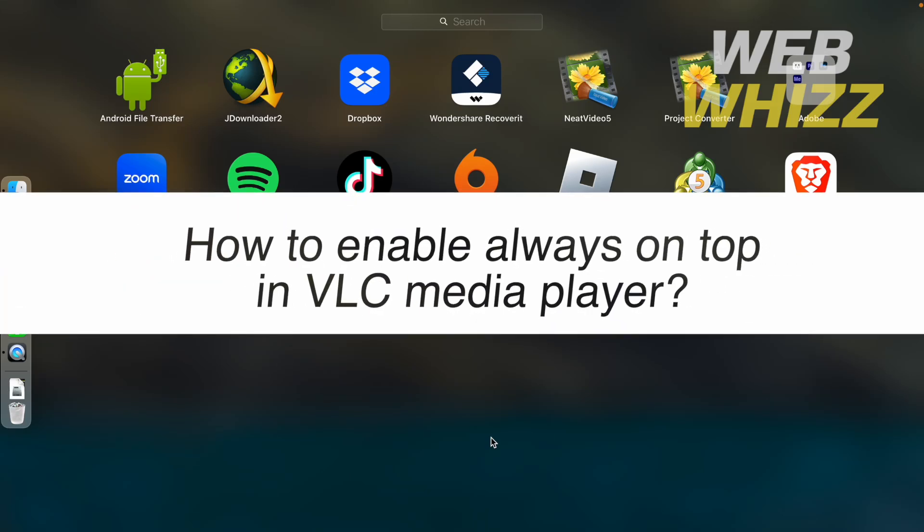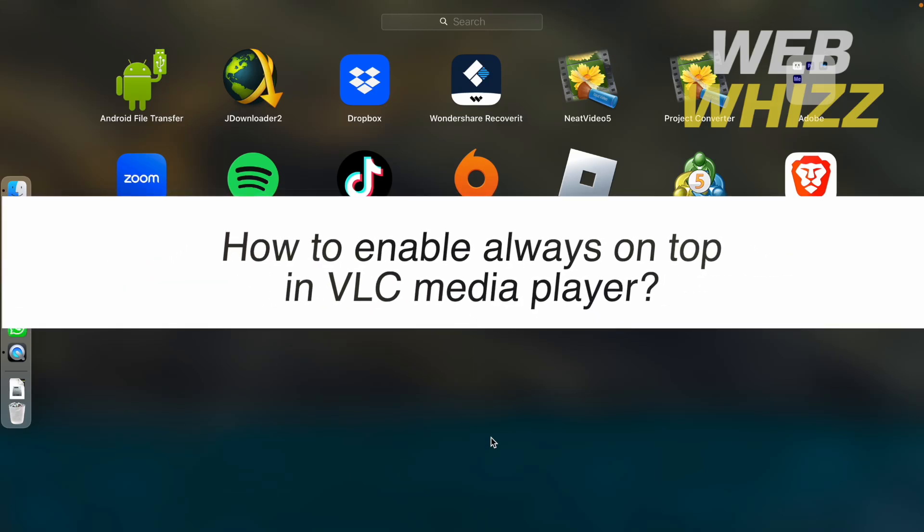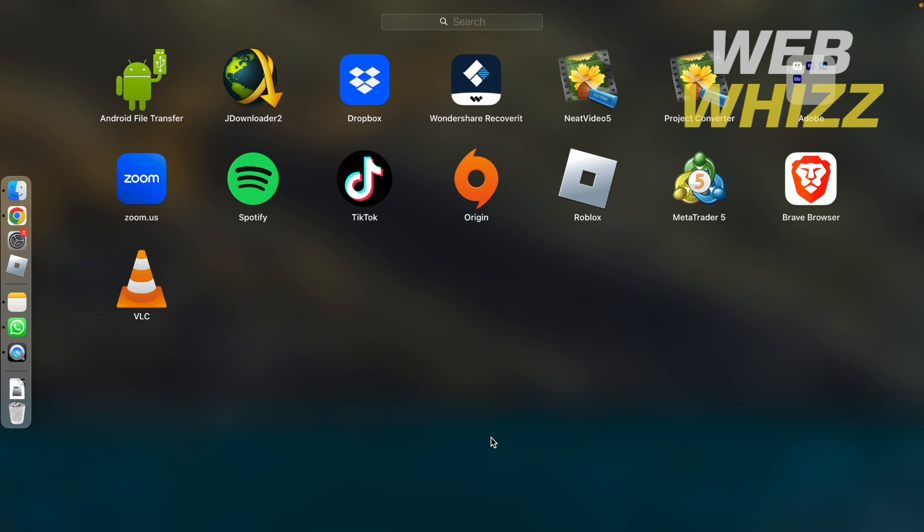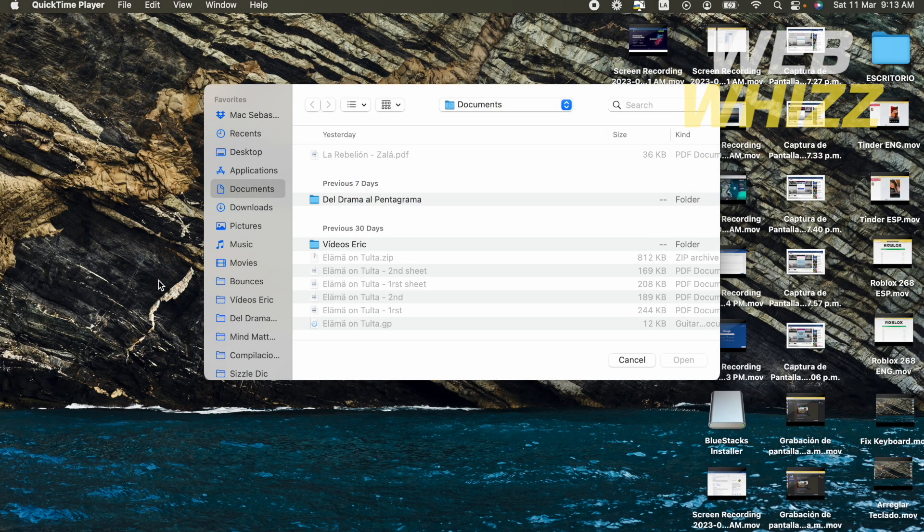How to enable always on top in VLC media player. Hello and welcome to our channel Web Whiz. In this tutorial, I'm going to show you how to enable always on top in VLC media player, so please watch till the end to properly understand the tutorial. So I'm going to open my app.